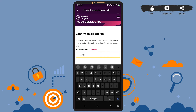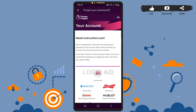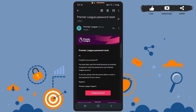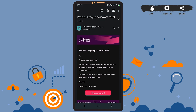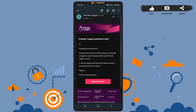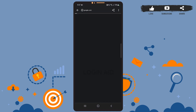Type your email address in this box, then tap on 'Reset my password.' Now you'll have to go to your mailbox and search for the email sent by this app. On your inbox or spam, you'll see an email sent by Premier League.